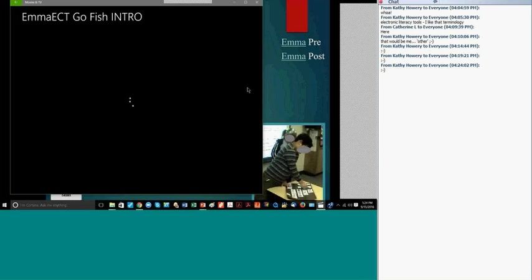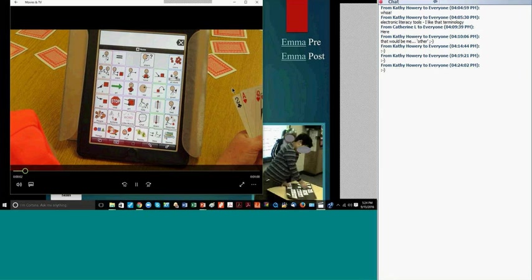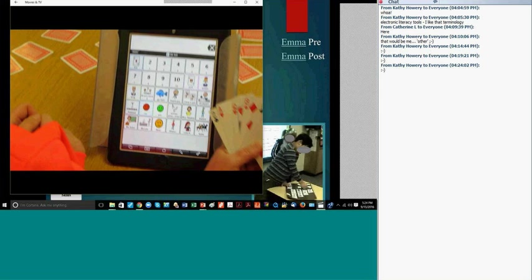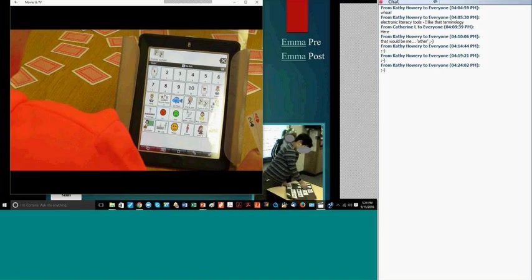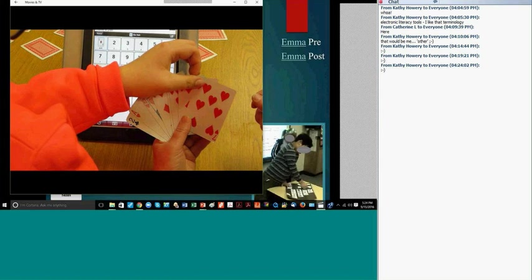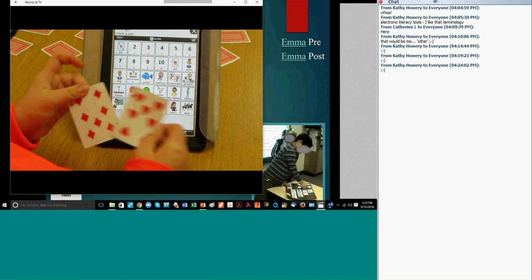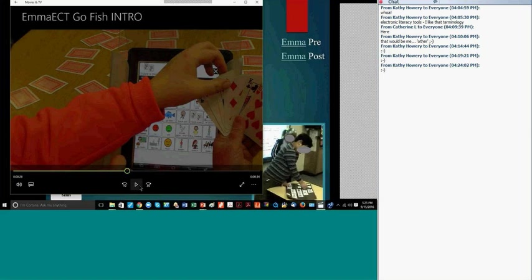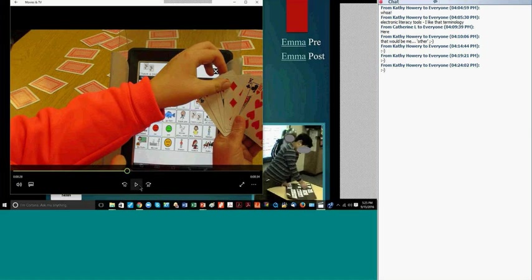We often talk too much and don't find out how much our students really know and how much they already know how to say. You'll find out very quickly, as Emma's team finds out, that she knows a lot more about this game and what to say than they give her credit for. [Video plays: 'What are we going to do? What are we going to play?' 'Yeah, we're going to play Go Fish.' 'Emma, do you have any pairs?' The staff member talks Emma through the process.]